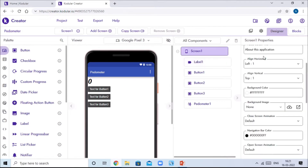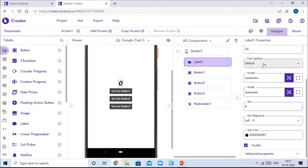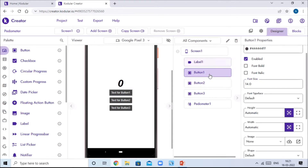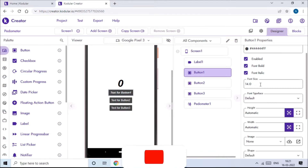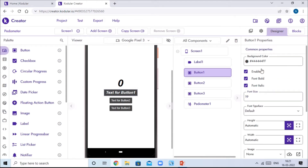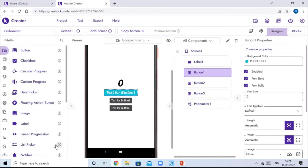Click on Screen One and set the alignment to horizontal center and vertical center. Then go to Label One and change the font size to 50. Then go to Button One, set it to font bold and font italic, make the font size 19, and set a background color of your choice.